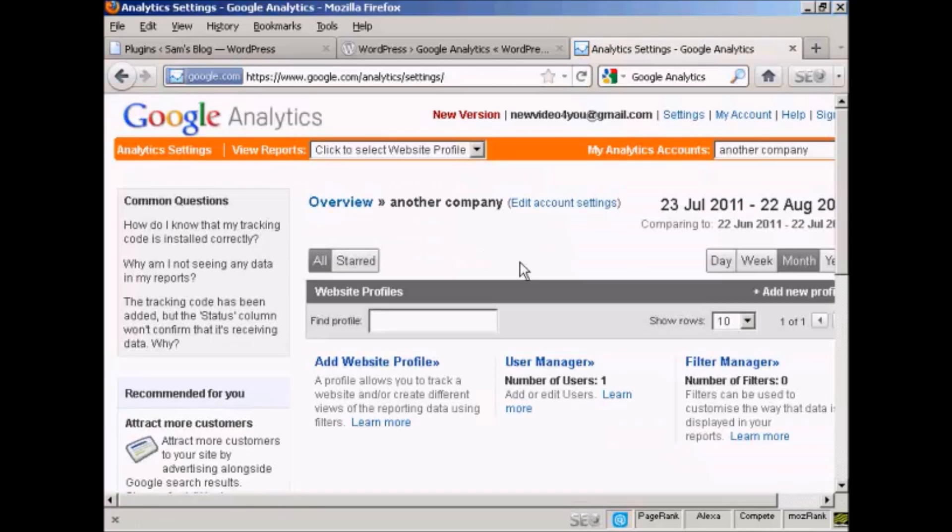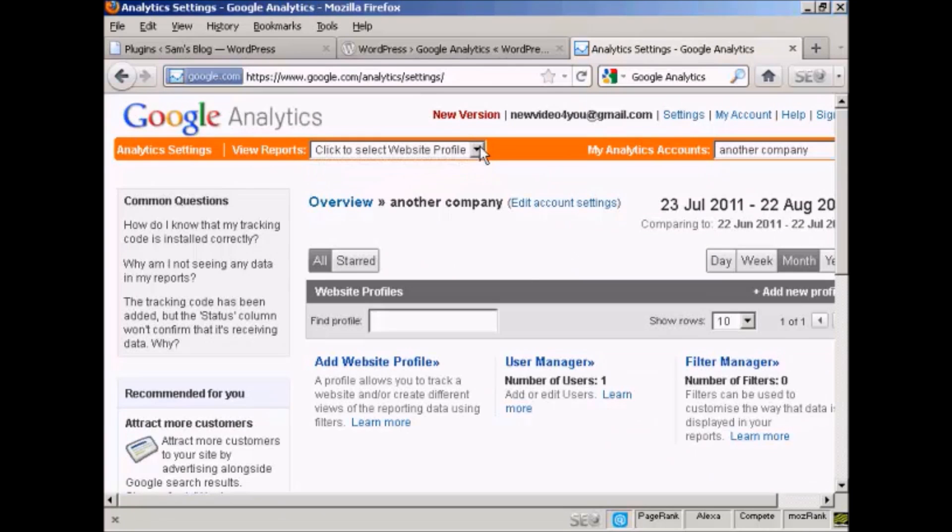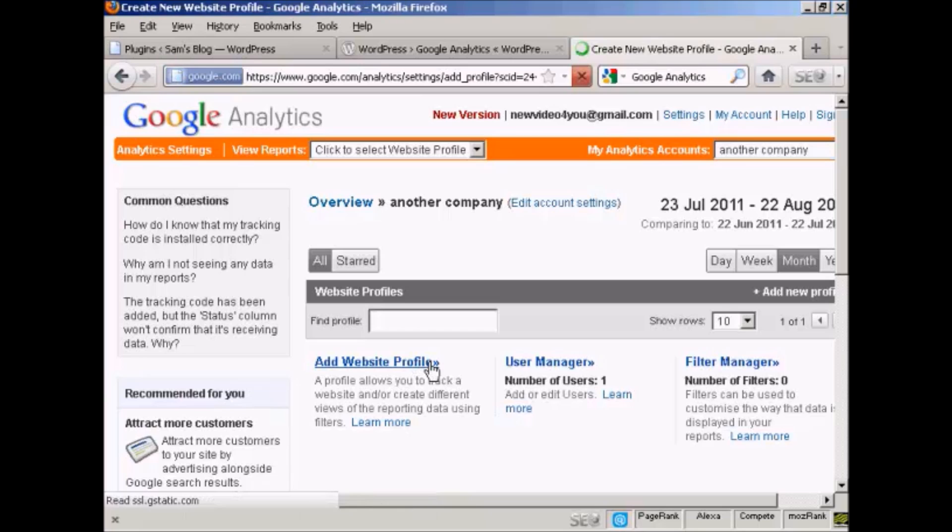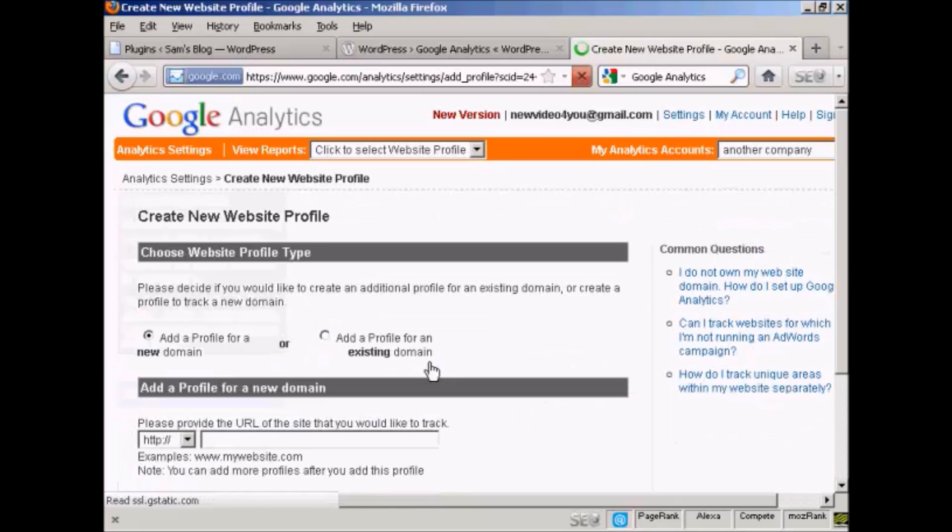It takes you to this page, and you can click to select a website profile, or you can create one. I'm going to create a new website profile here. So click on add website profile.